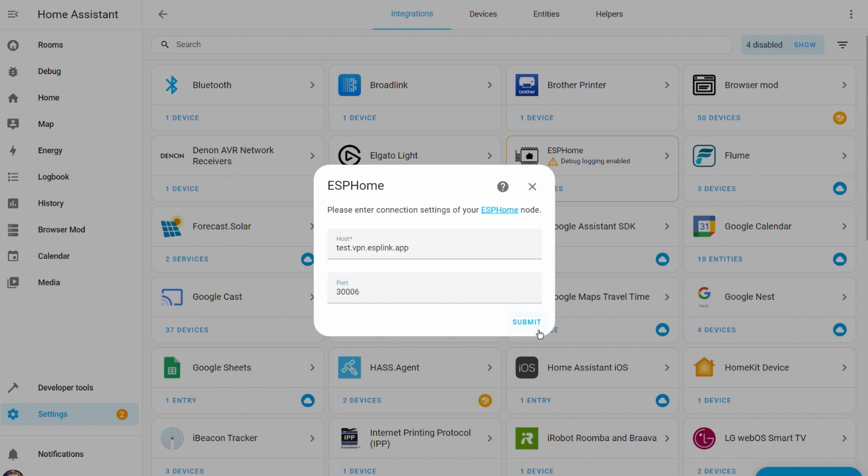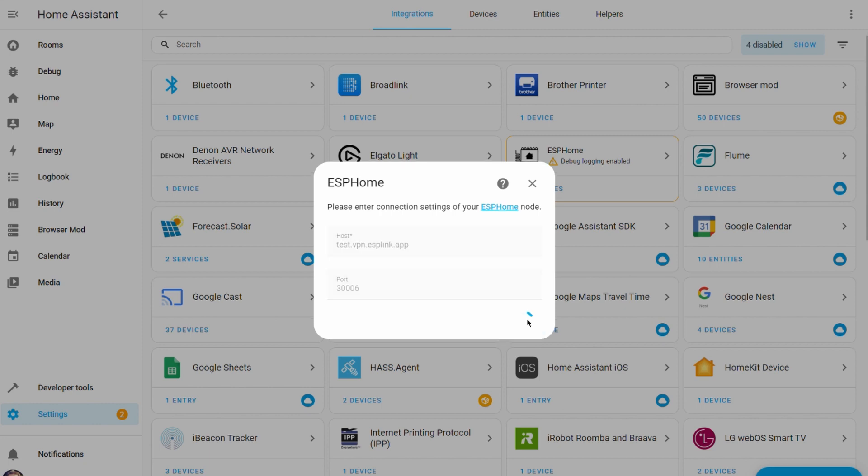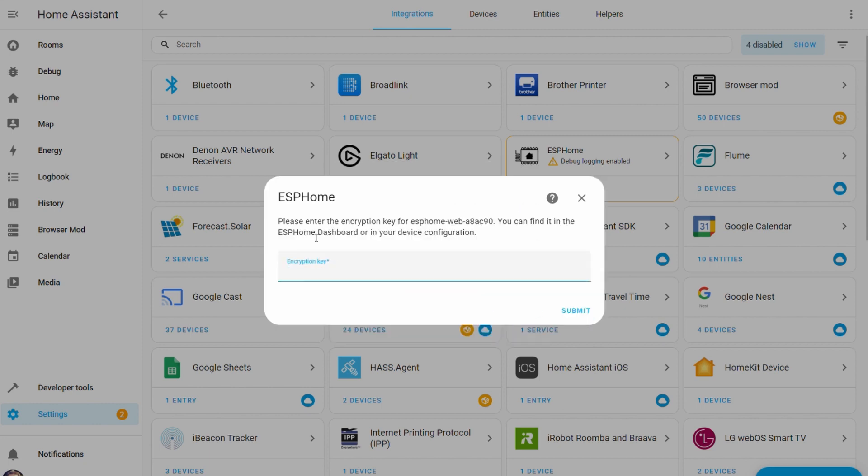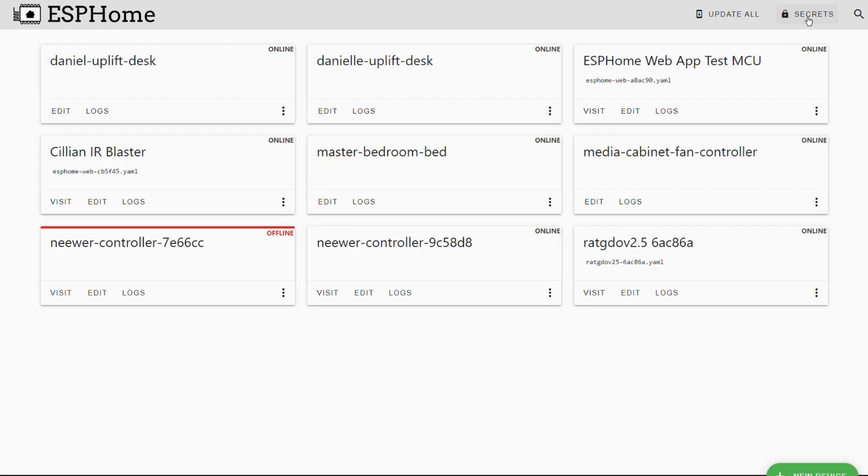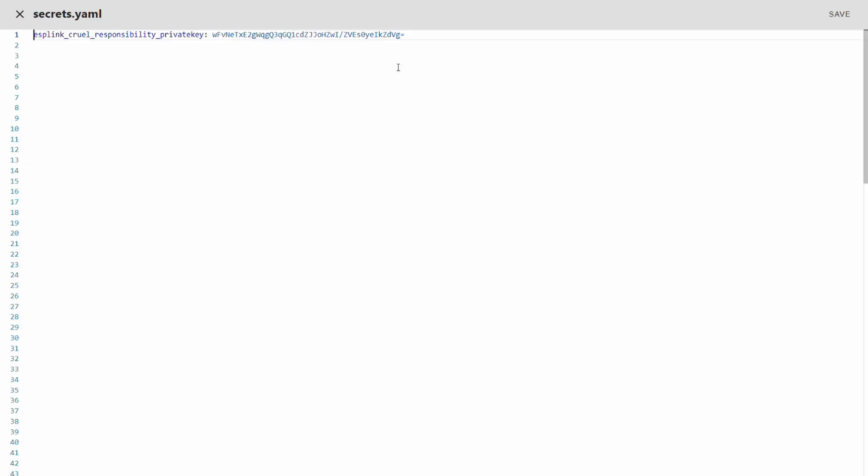Okay now when we click submit it should correctly connect to our ESP home node and ask us for encryption key. The encryption key by default is the same key that you configured as your private key. So to get this encryption key we go back to our ESP home dashboard. We can close this view here. Go back to a secrets view and copy this key.